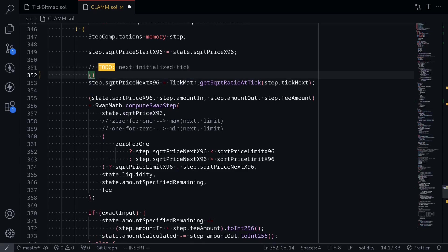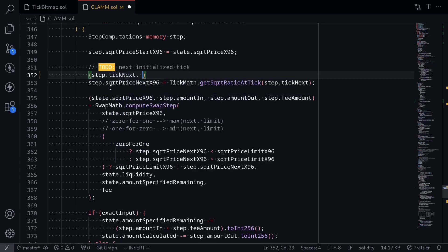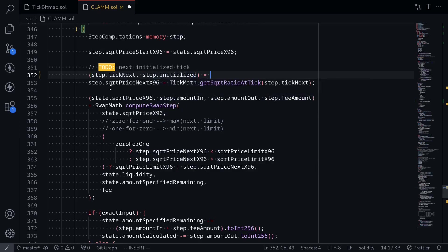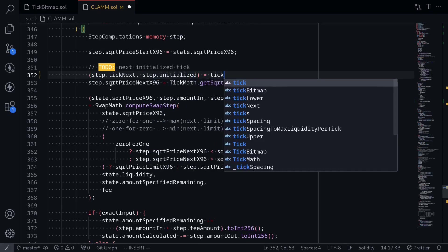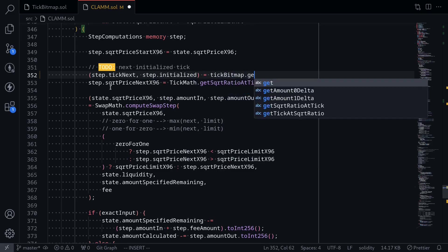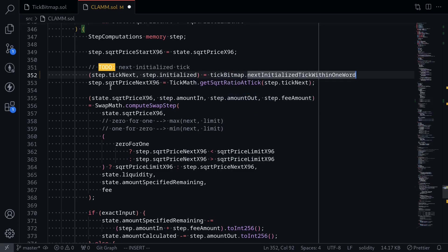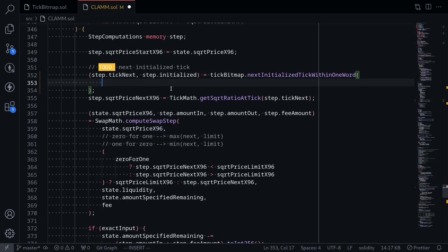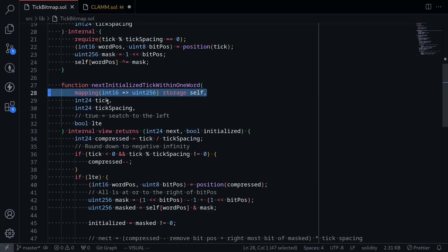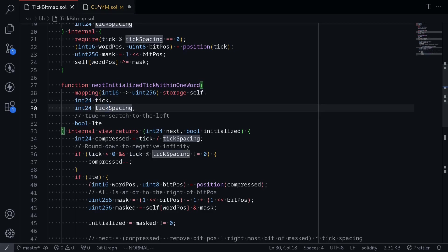The function that we're going to be calling returns two outputs: the next tick, step dot tick next, and whether this next tick is initialized or not, step dot initialized. And we will be calling the function tick bitmap dot get next initialized tick within one word. And what are the parameters that we'll need to pass? Going back, the first input is a tick bitmap, the next will be the current tick, and then tick spacing and the direction of where we should search for the next tick.